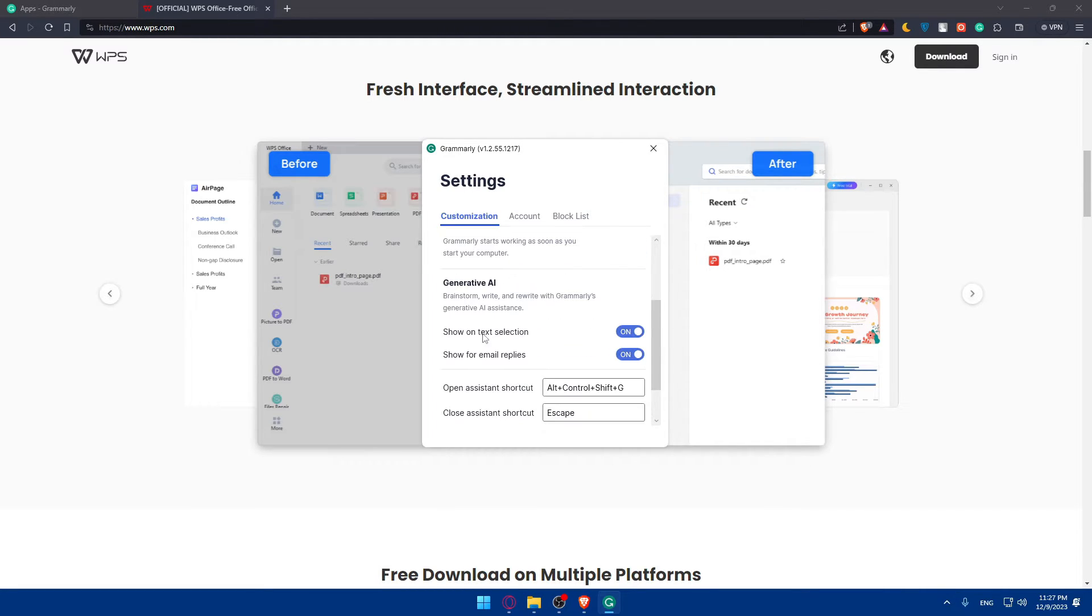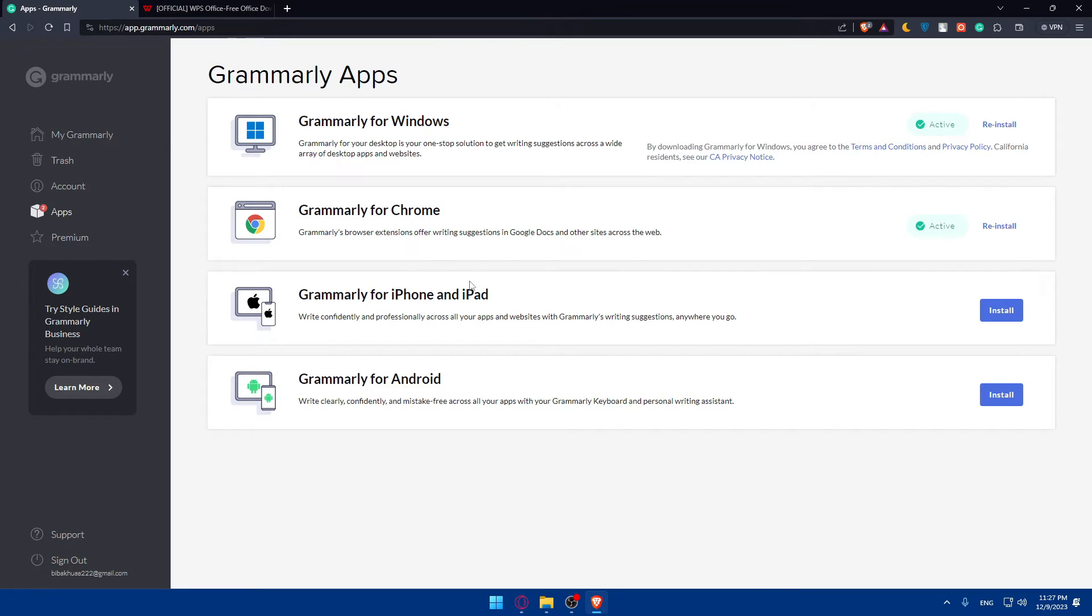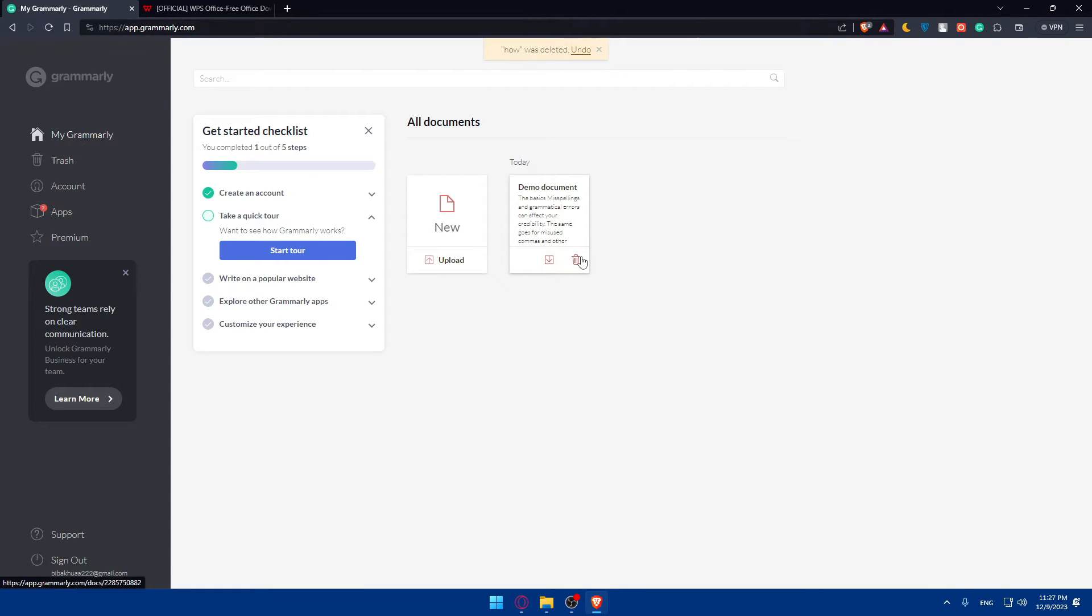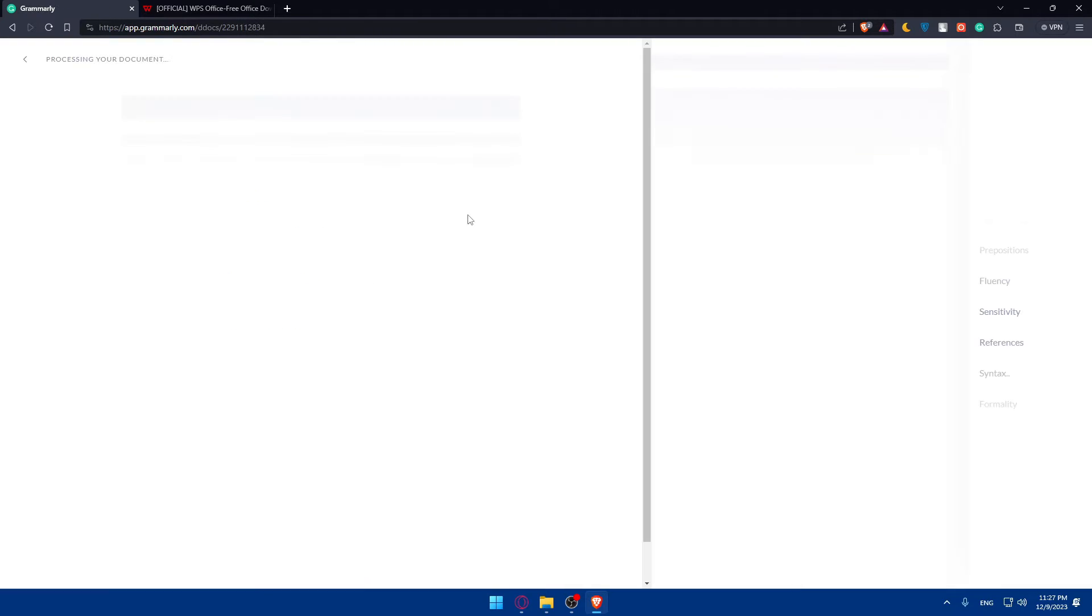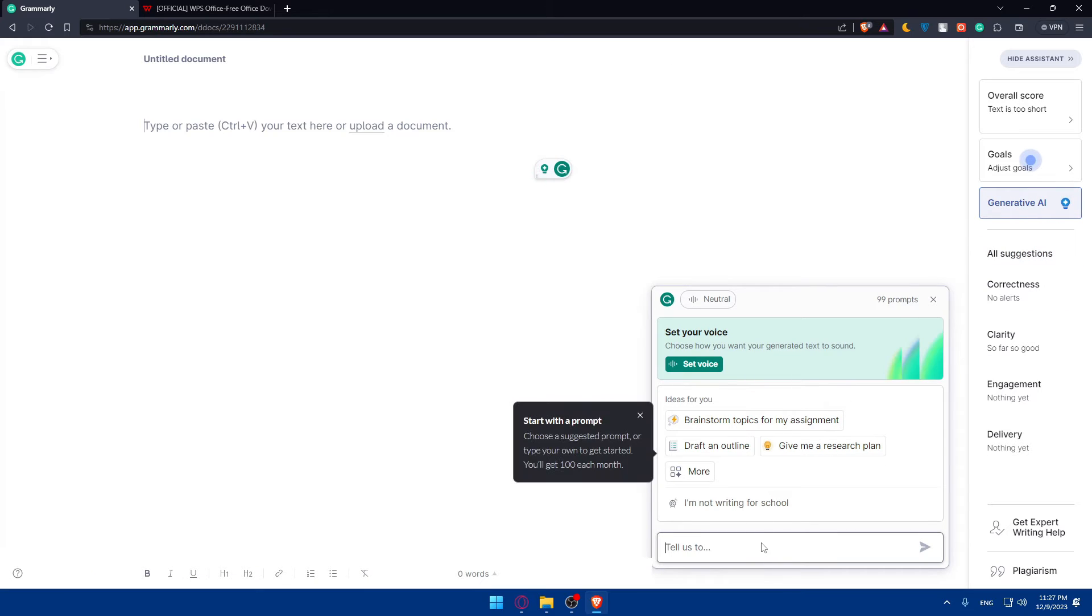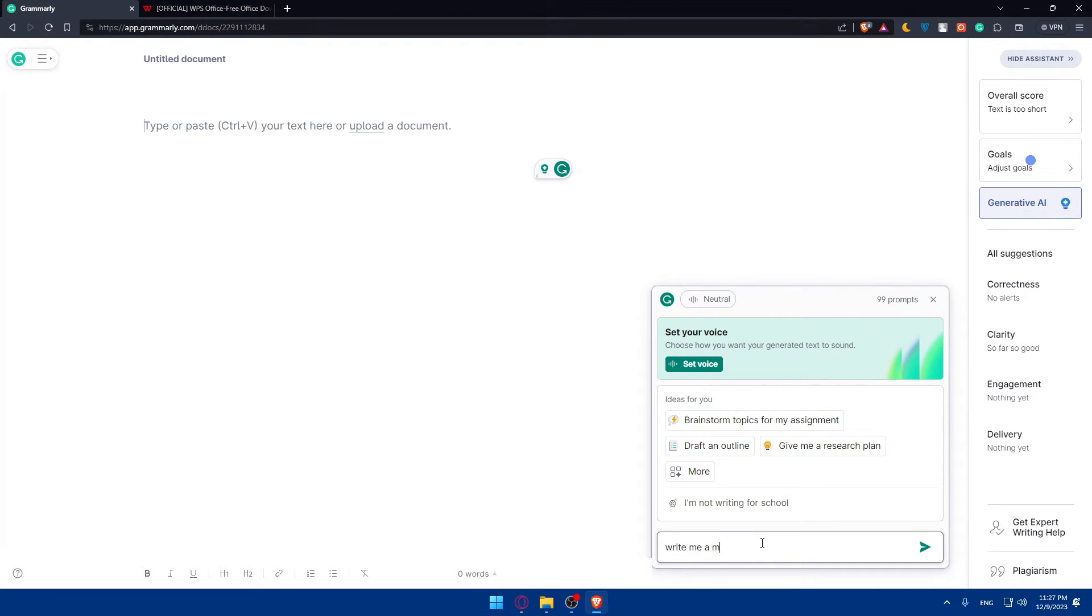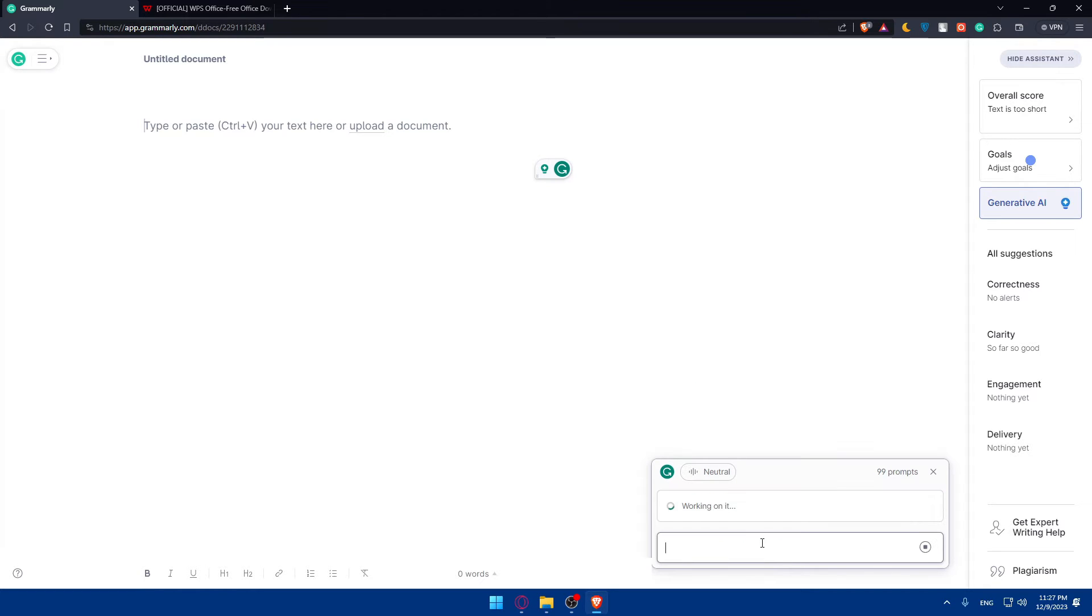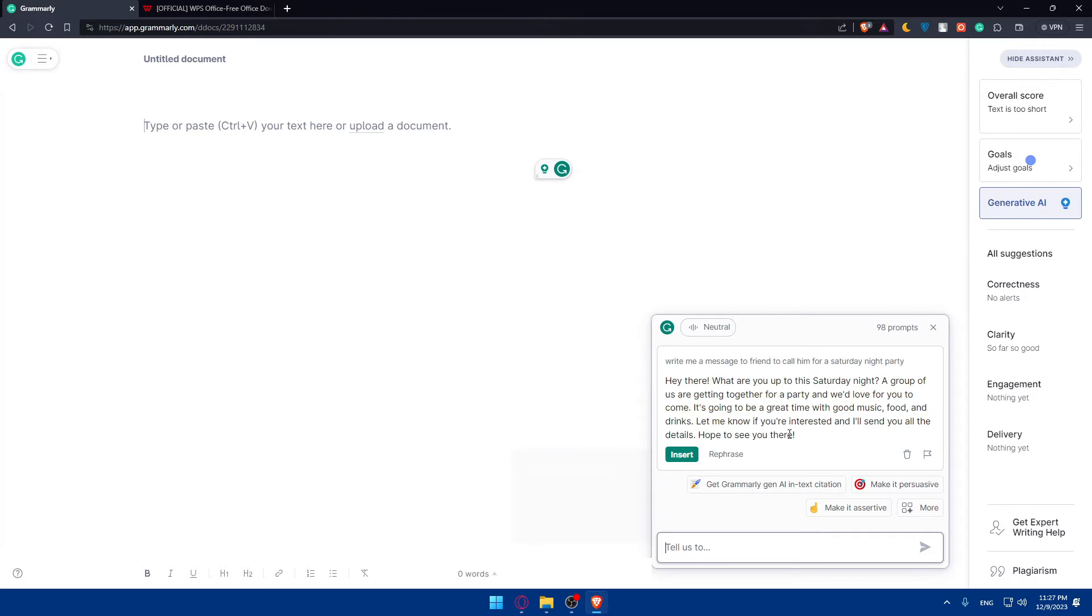You can use this generative AI for Grammarly. This is very good, especially if you want Grammarly to write everything for you. Click here on my Grammarly. As an example, I'll open a new document and use the generative AI. I'll type here: write me a message to a friend to call him for a Saturday night party. Hit the enter button.